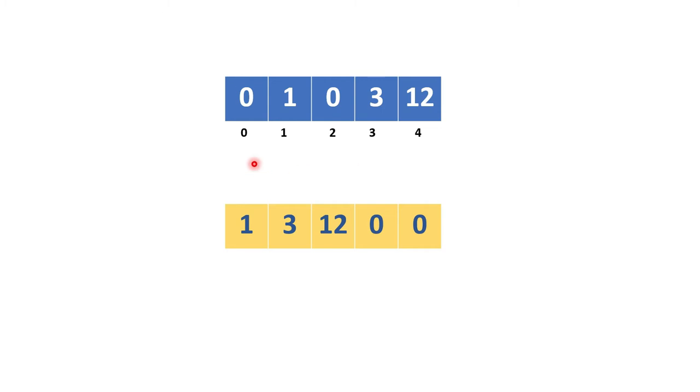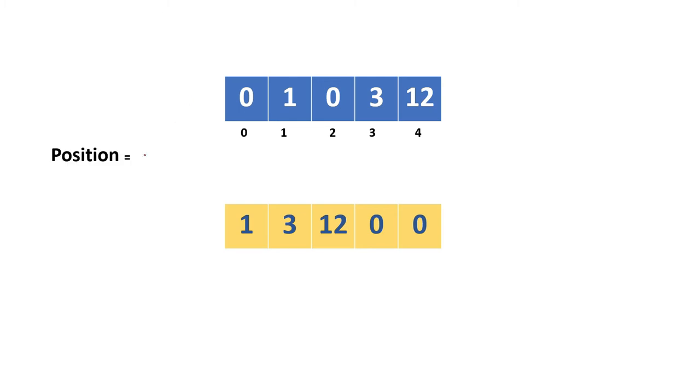This is my array here. What we have to do is declare a variable called position and initialize it with zero. Then we have to move from left to right.